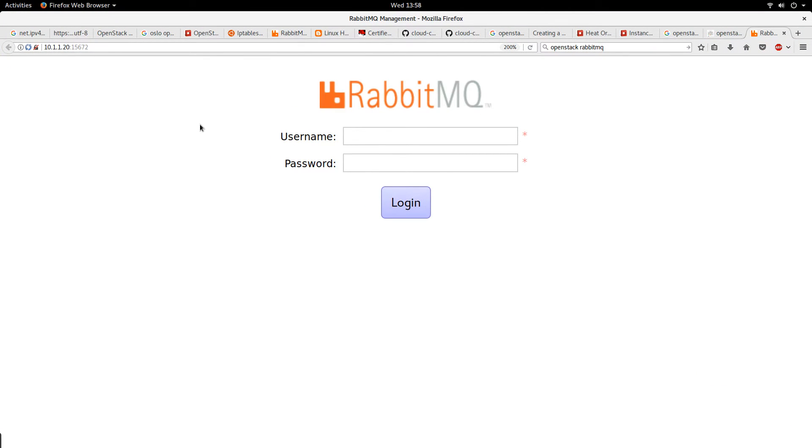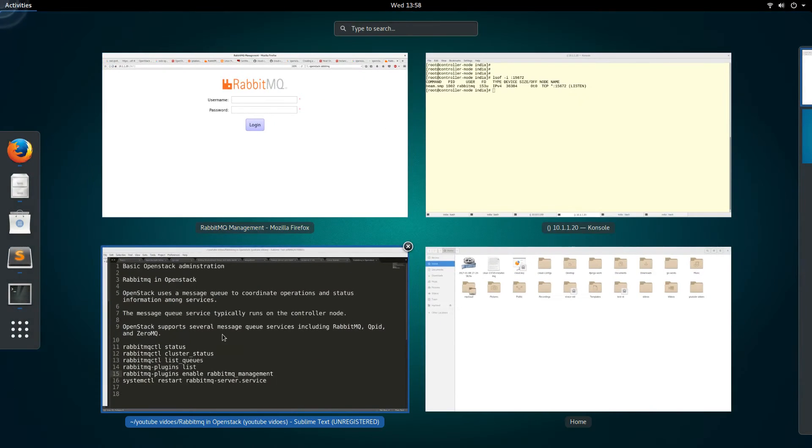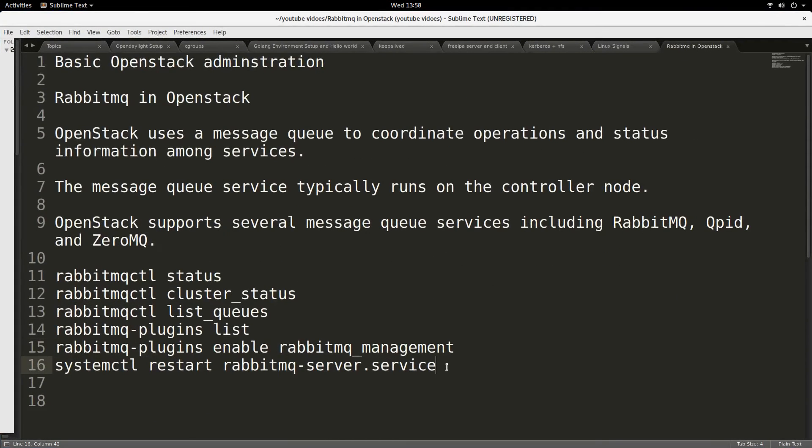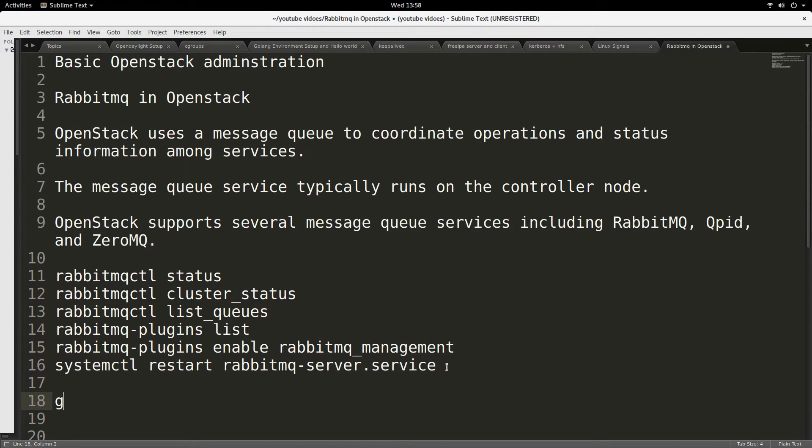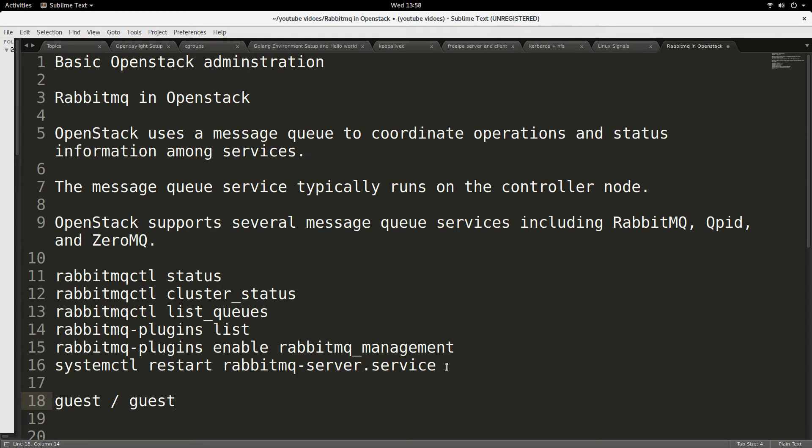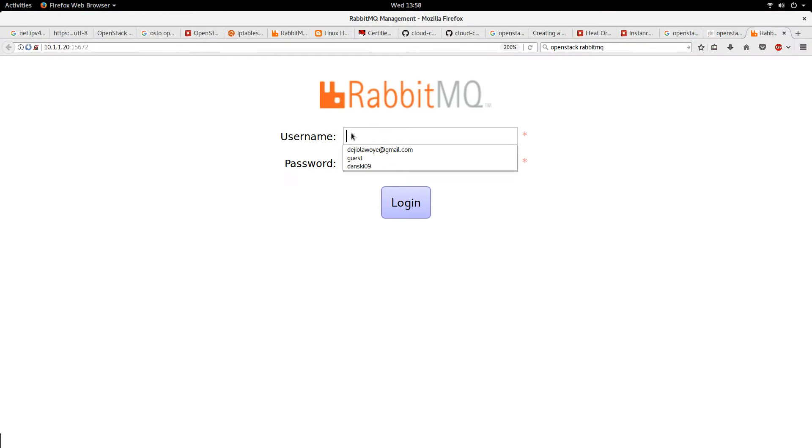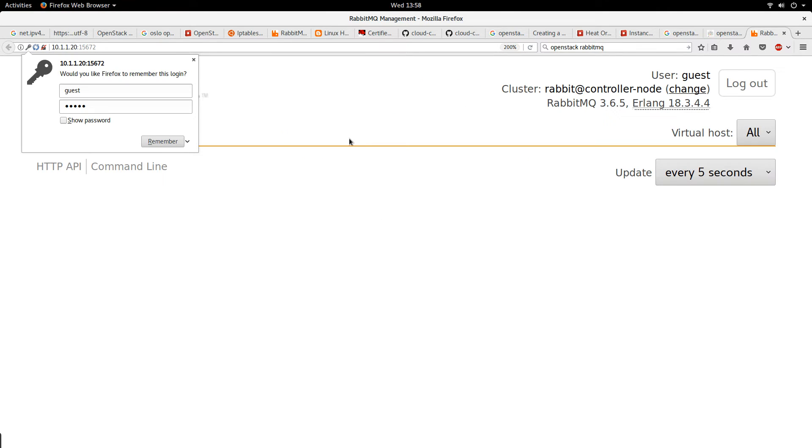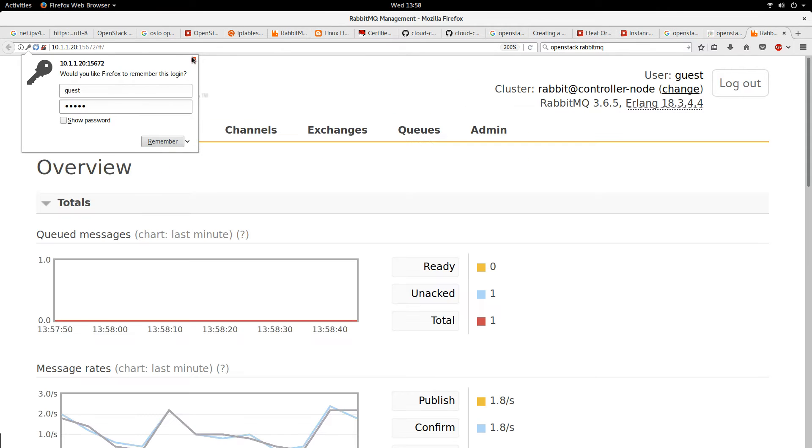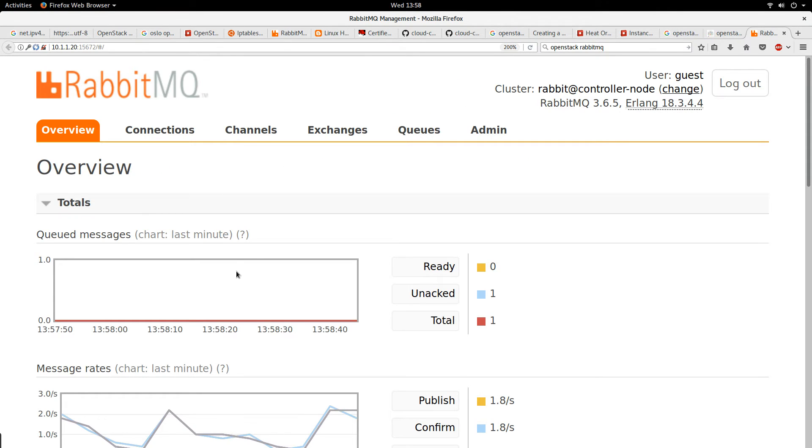The login - the default login is guest. The username is guest, the password is guest. So let's log in into the RabbitMQ with username guest and the password also guest. Let's log in. So we are logged in into the RabbitMQ.